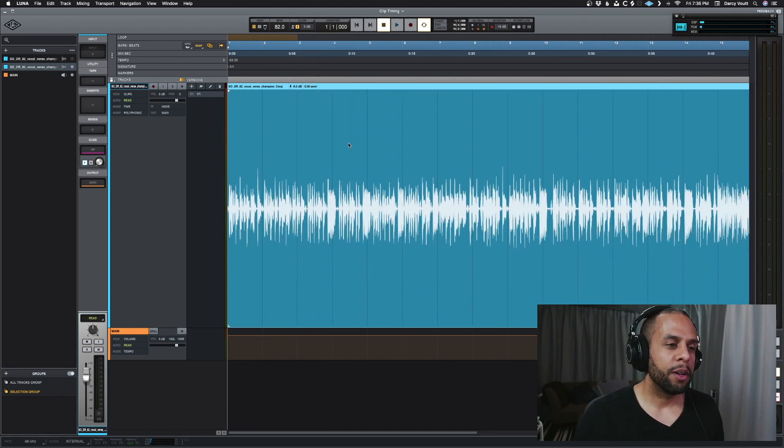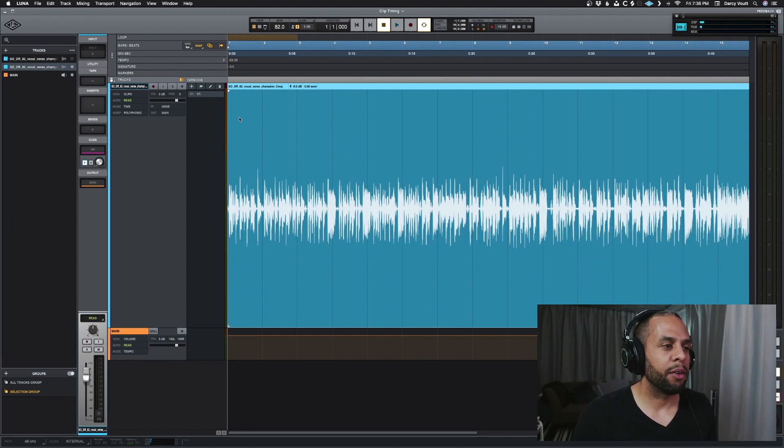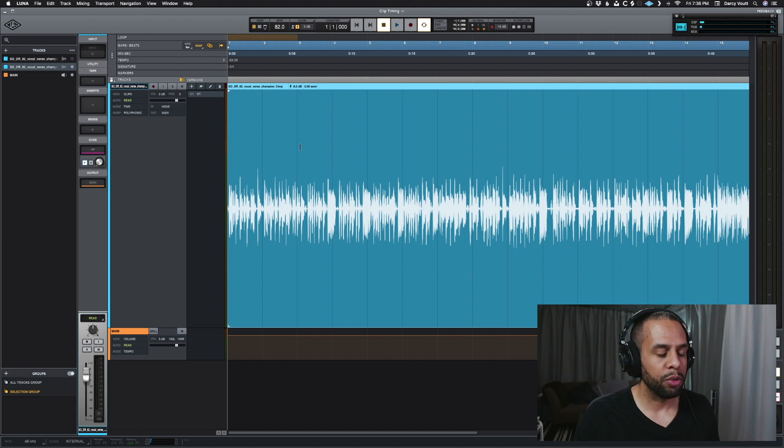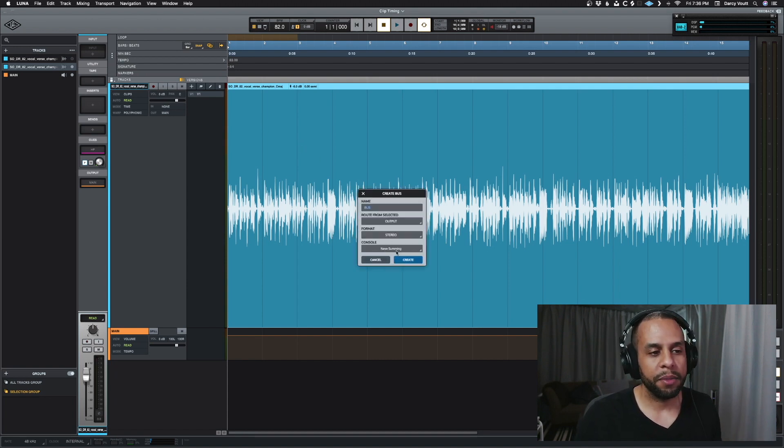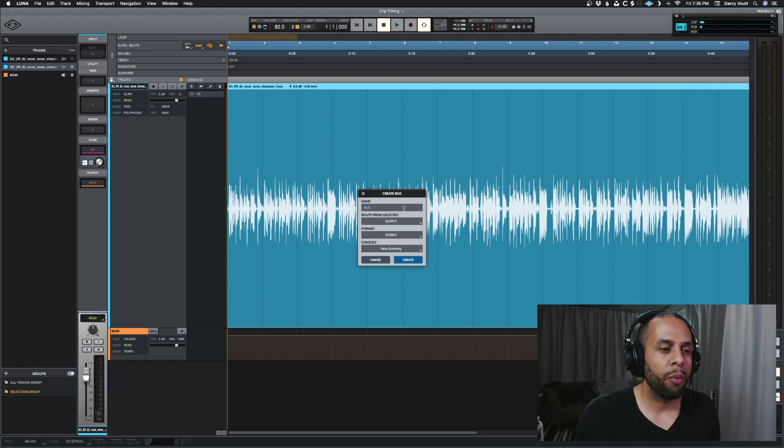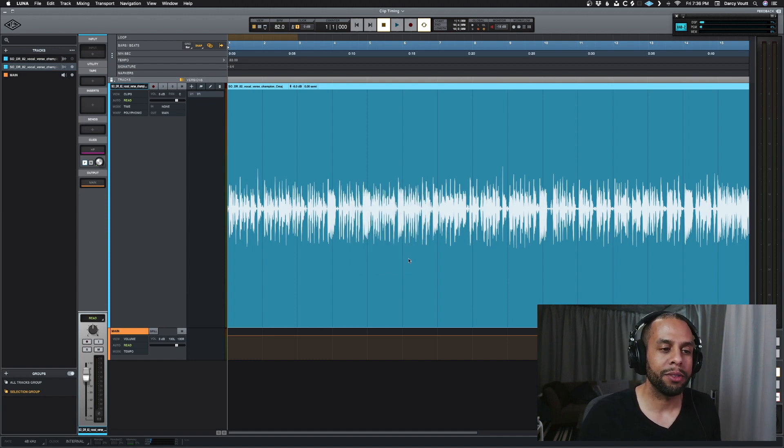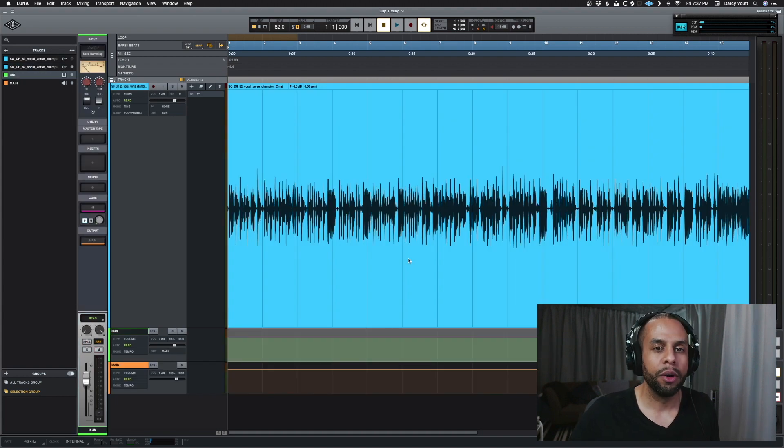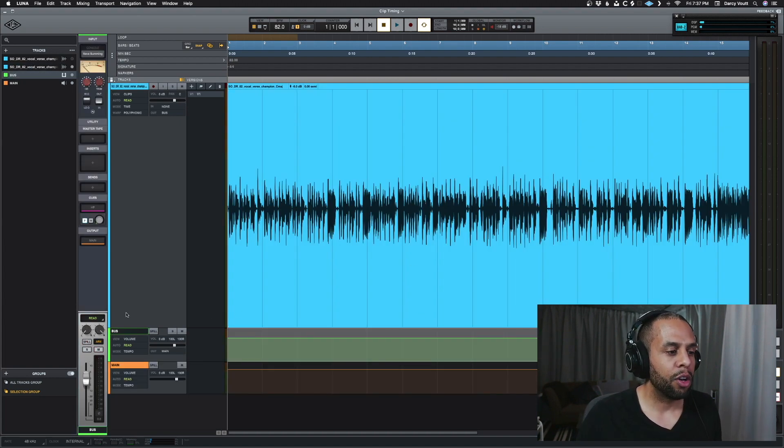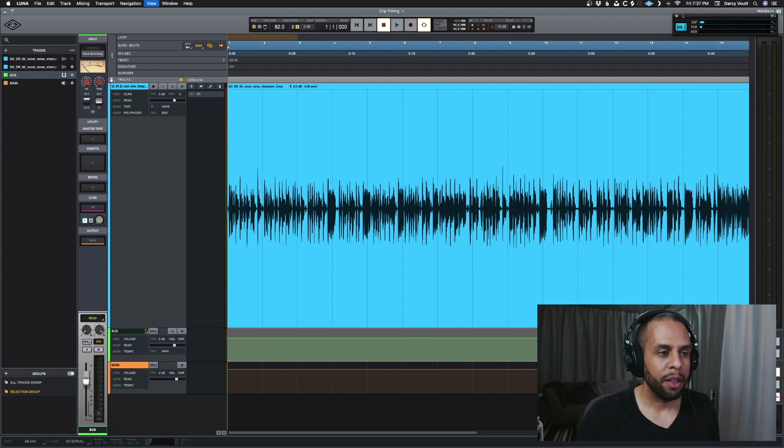So as we have this, we want to again make this stereo and it's mono. So what we're going to do is go Command Shift B to create a bus. It doesn't matter for the Neve summing or not right now. We're just going to create a bus and we're going to make it a stereo format. So we're going to push a mono signal into a stereo track, and so now we can apply stereo processing on this.